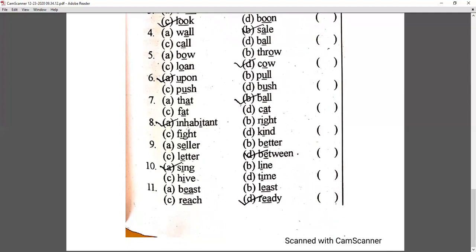Seventh: that, ball, fat, cat — 'a' is underlined. That, fat, cat have a similar short 'a' sound, but 'ball' gives an 'o/aw' sound — so 'ball' is different; tick and write in the bracket. Eighth: inhabitant, right, fight, kind — 'i' is underlined. Right, fight, kind give a long 'i' sound, but 'inhabitant' gives a short 'e' sound — so 'inhabitant' is the correct answer.